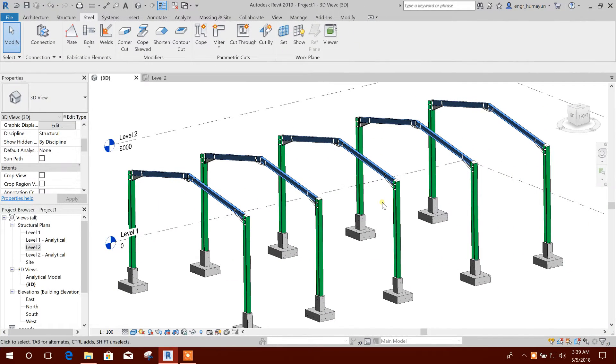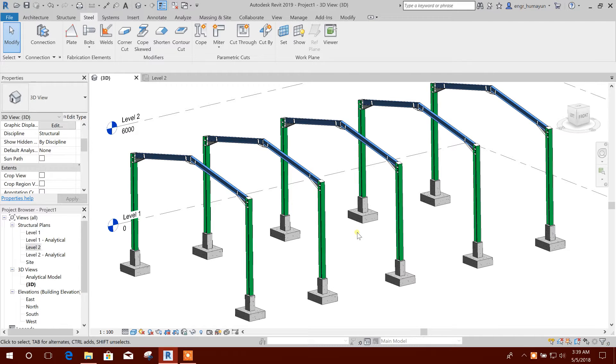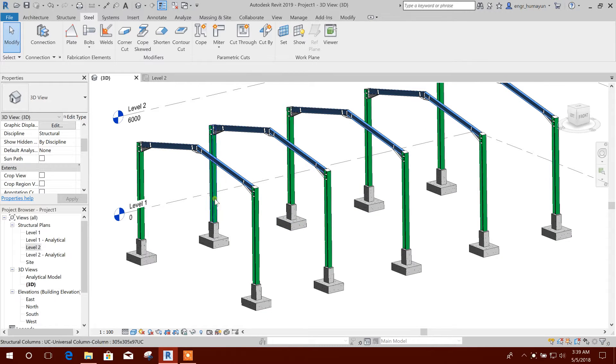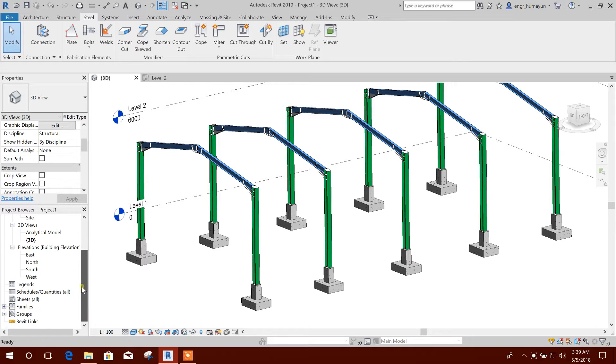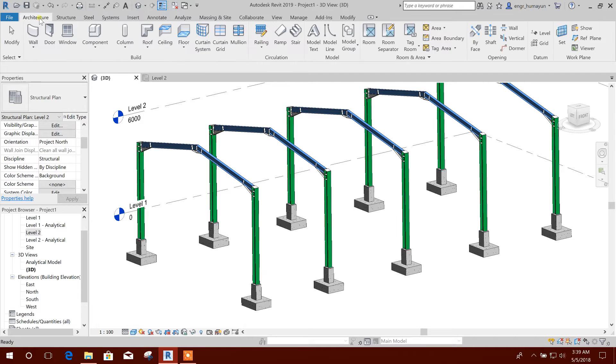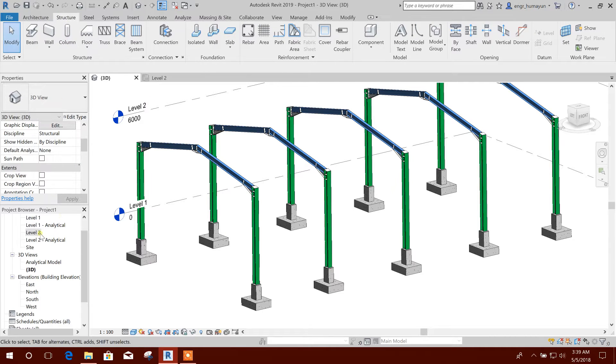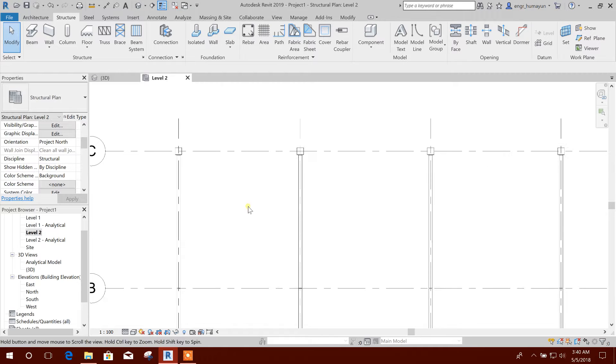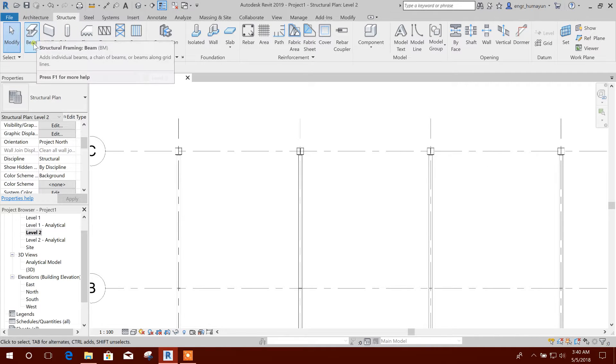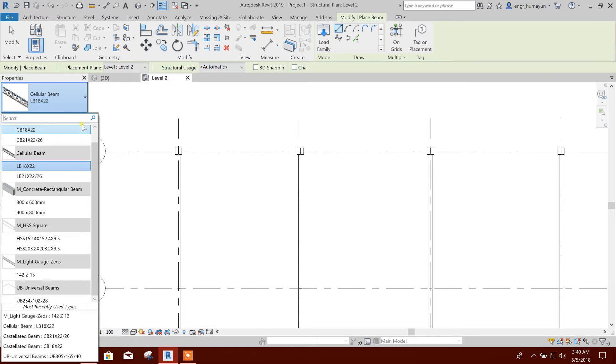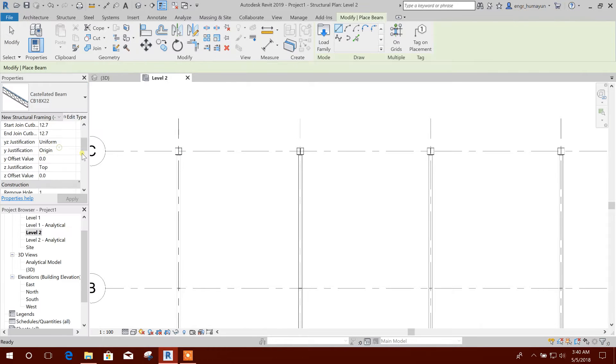Bismillahirrahmanirrahim, dear viewers. In Revit 2019 there is a castellated beam section and cellular beam section, so I will show you these beam sections. Let's see, we will go to level 2 and draw a castellated beam.